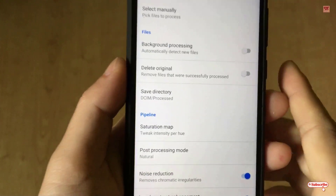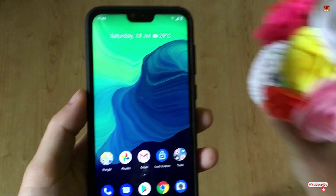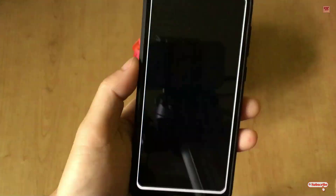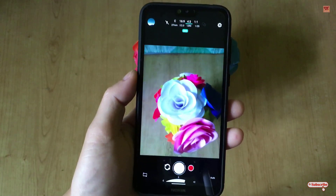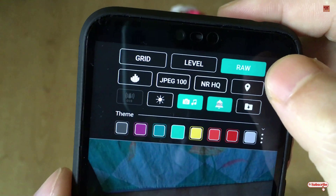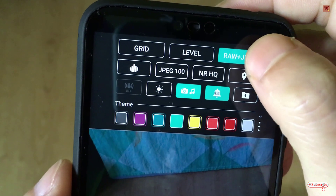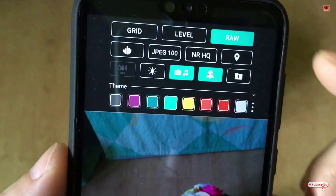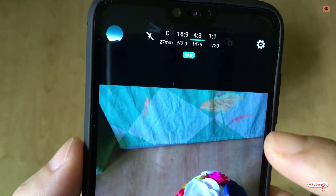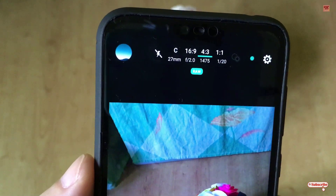Now I will take a raw photo — I have a flower here. As you can see, the camera app offers options like RAW, RAW+JPG, and others, but I will select just RAW. I'll be providing the camera application download link in the video description so you can click there and download it.